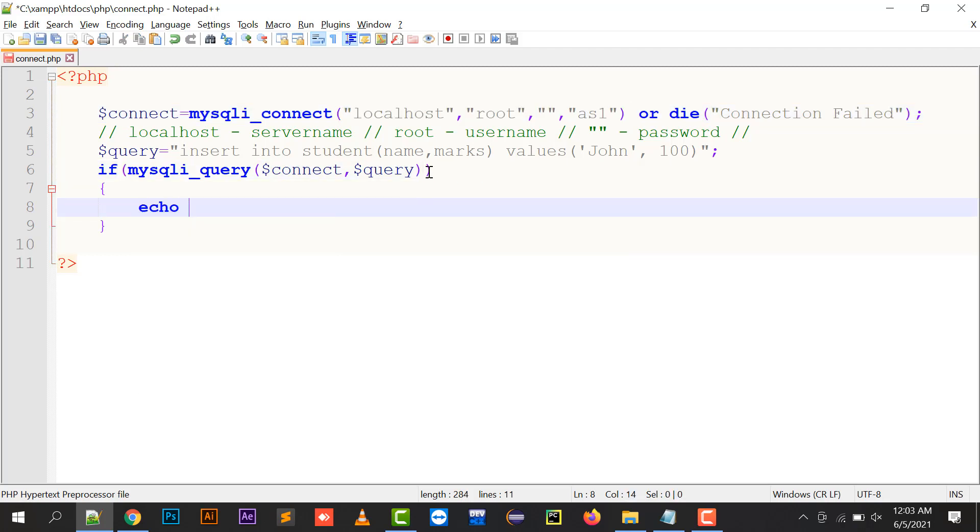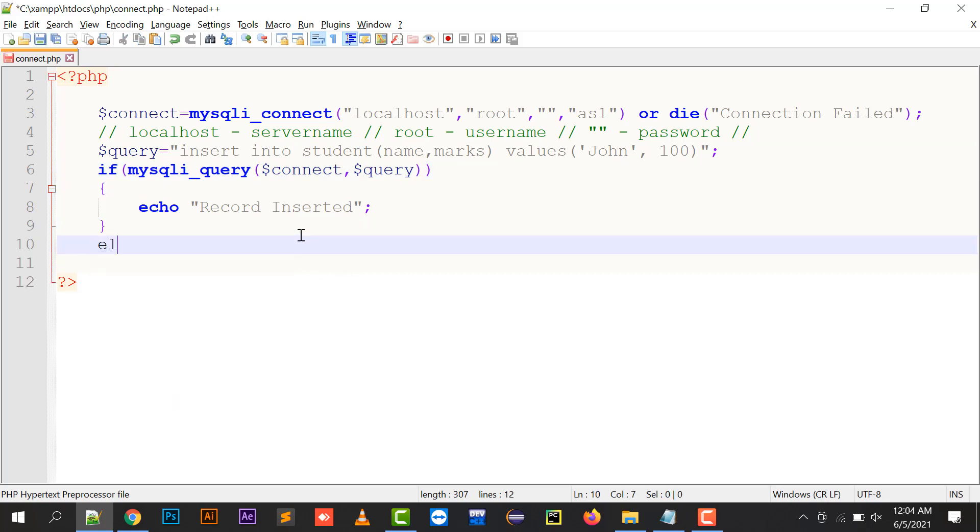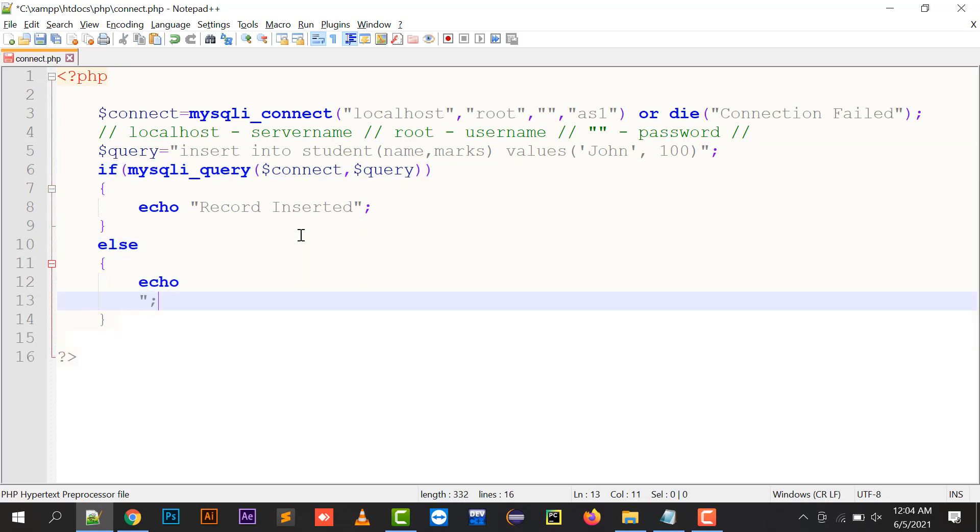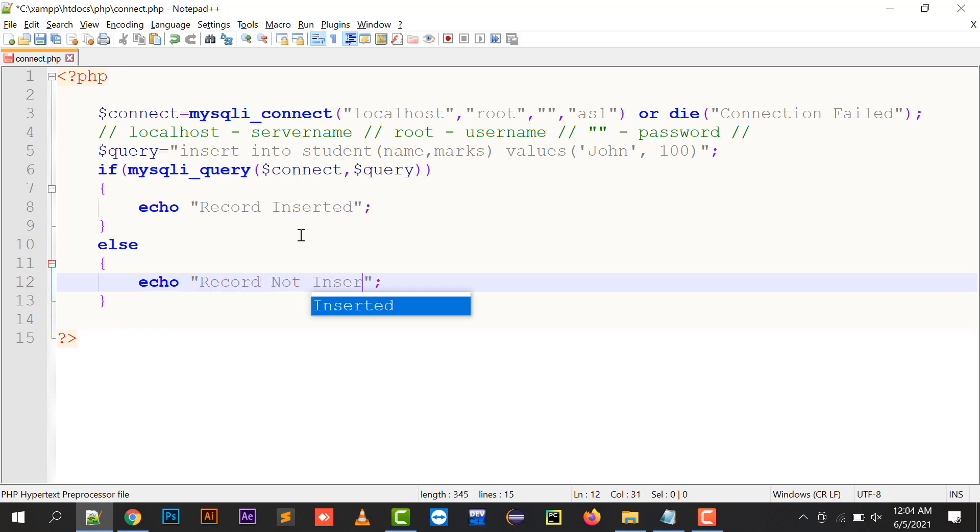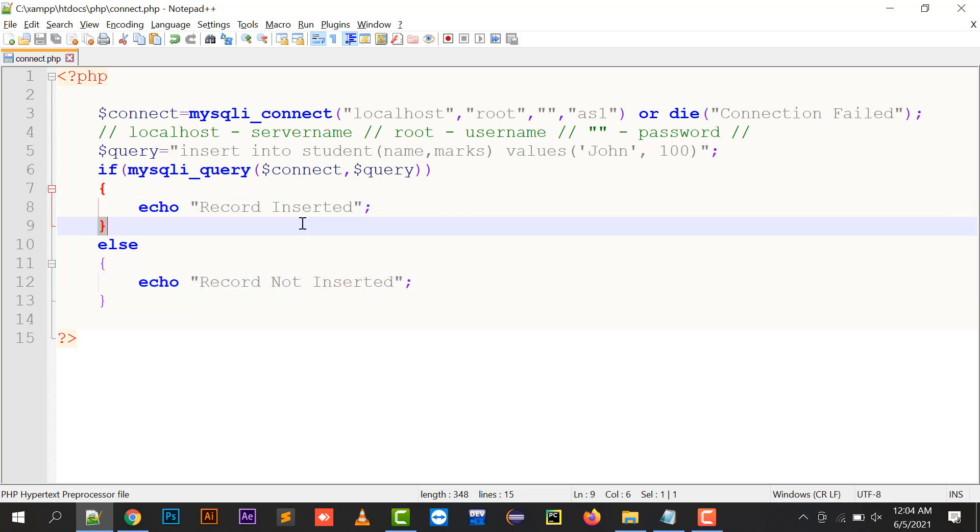If it returns true, meaning the value has been inserted into your database, the function will return true. If the value is not inserted, this query will return false.